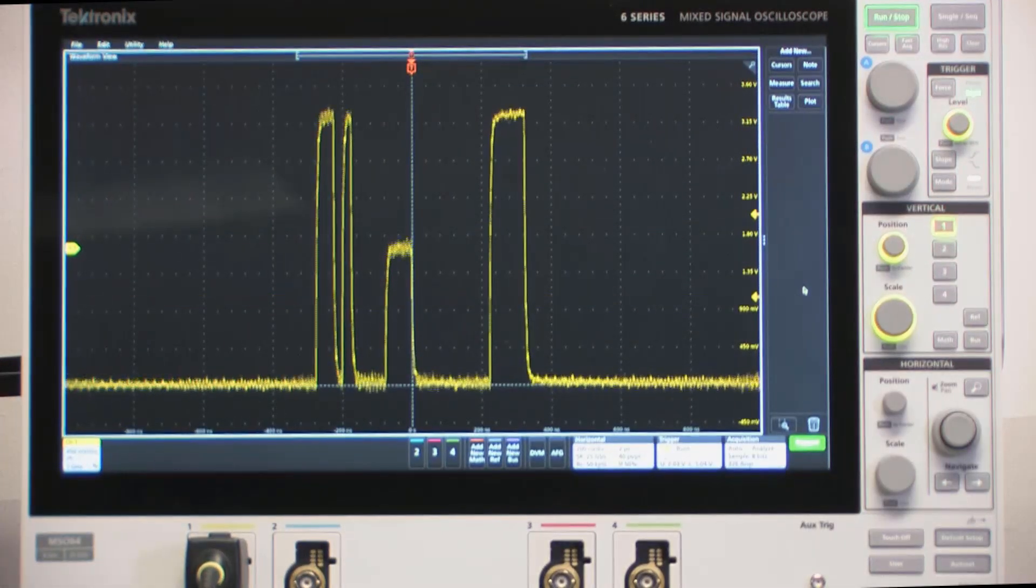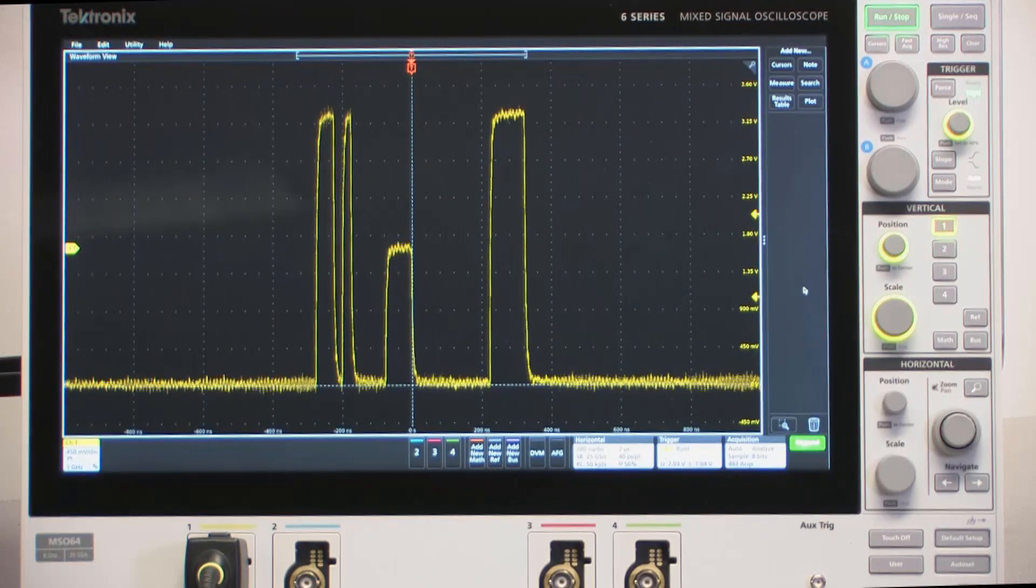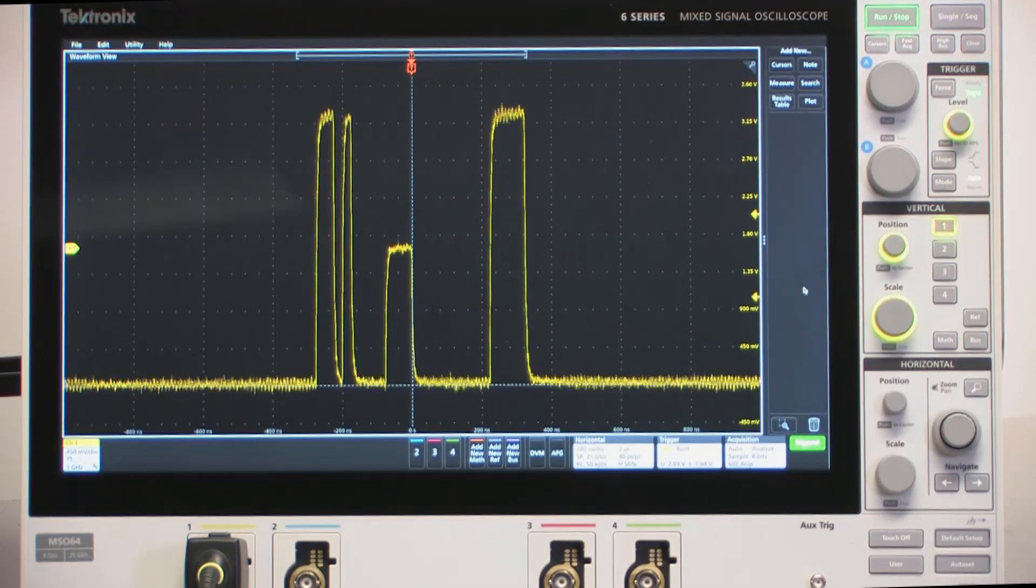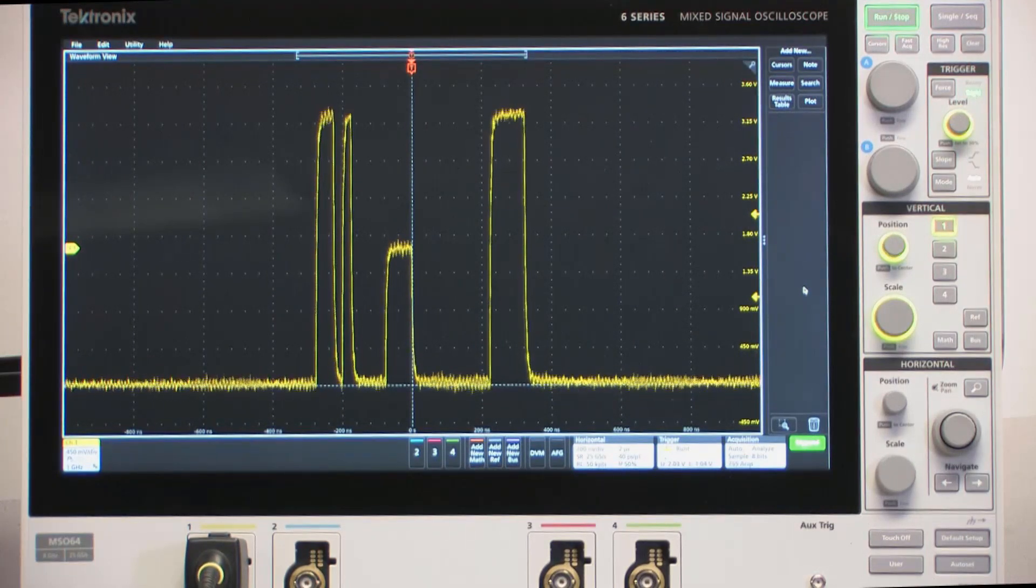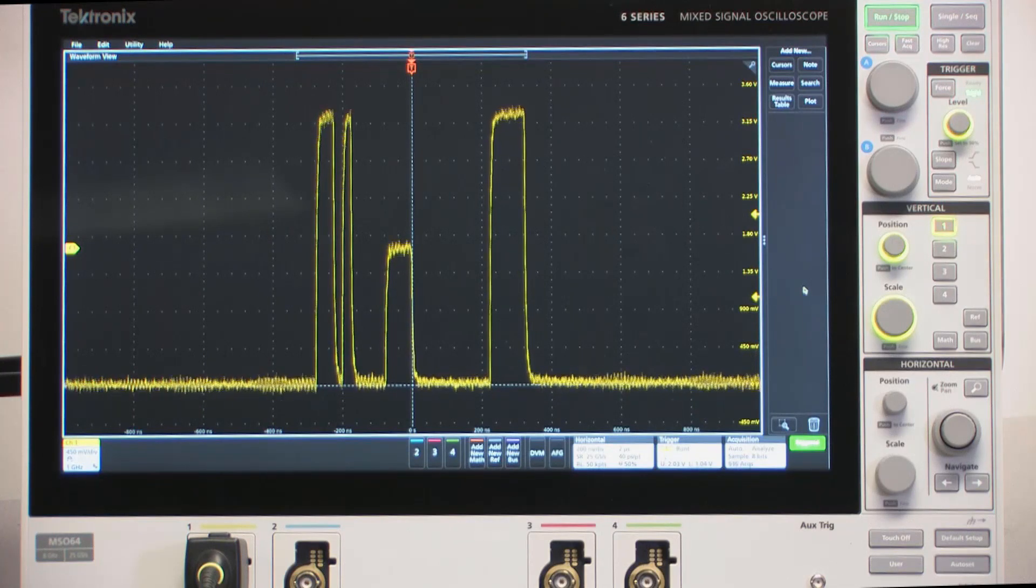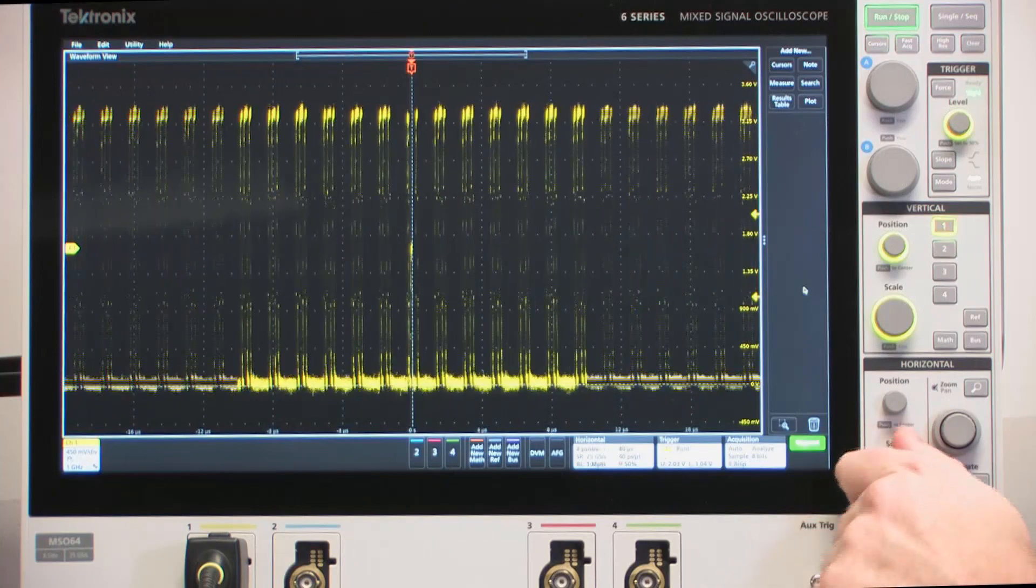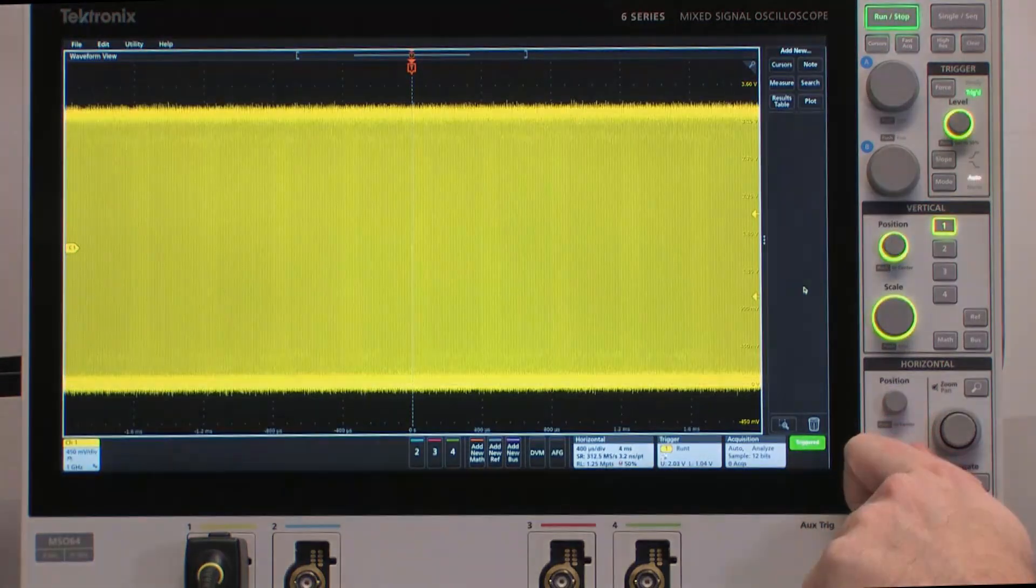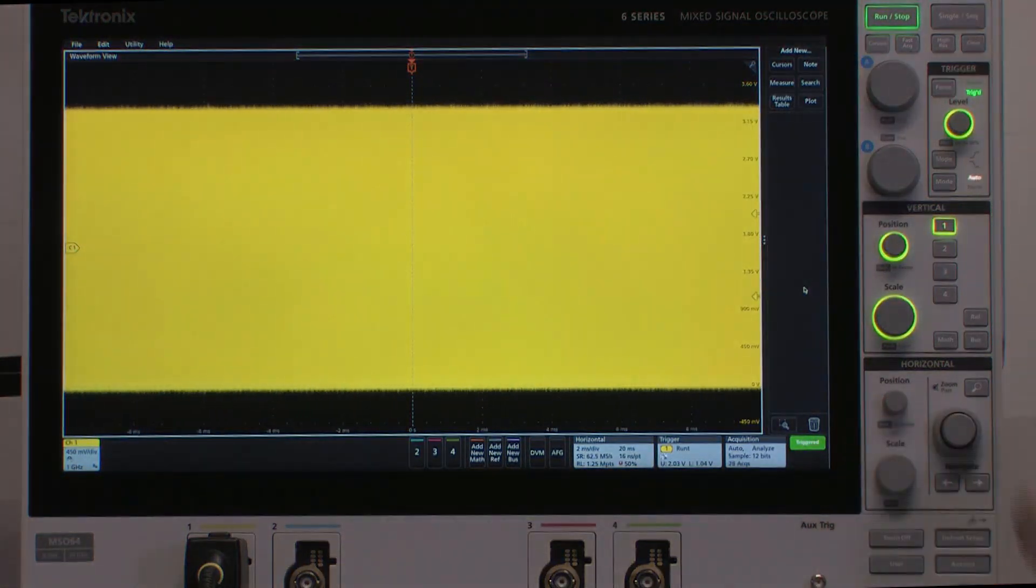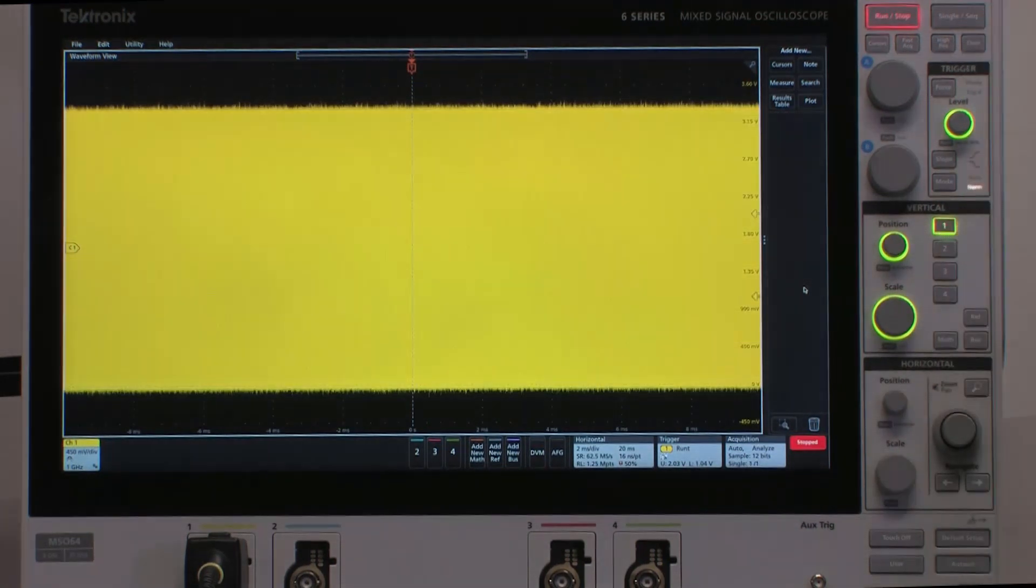But it doesn't really tell me a lot about how often this is occurring, what kind of problems it's causing in my system. So I'm actually going to acquire a much longer window and use the automated search capability of the instrument to determine just how often this particular trace occurs. I'm going to hit the single sequence button to gather a single acquisition into memory.